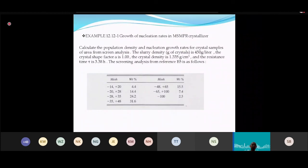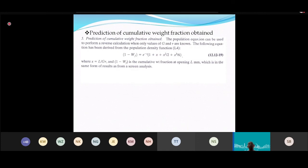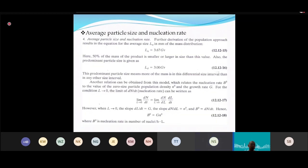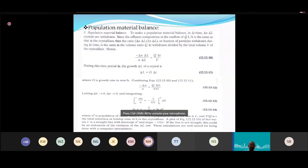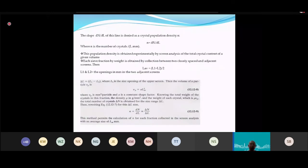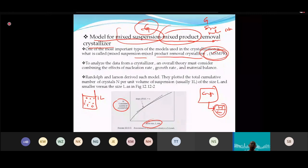The linear equation for the MSMPR model is: ln(n) = −L/(G·τ) + ln(N₀), where N₀ is the nuclei population, G is the growth rate, τ is the residence time in the crystallizer, and L is the crystal size. The slope is −1/(G·τ) and the intercept is ln(N₀).